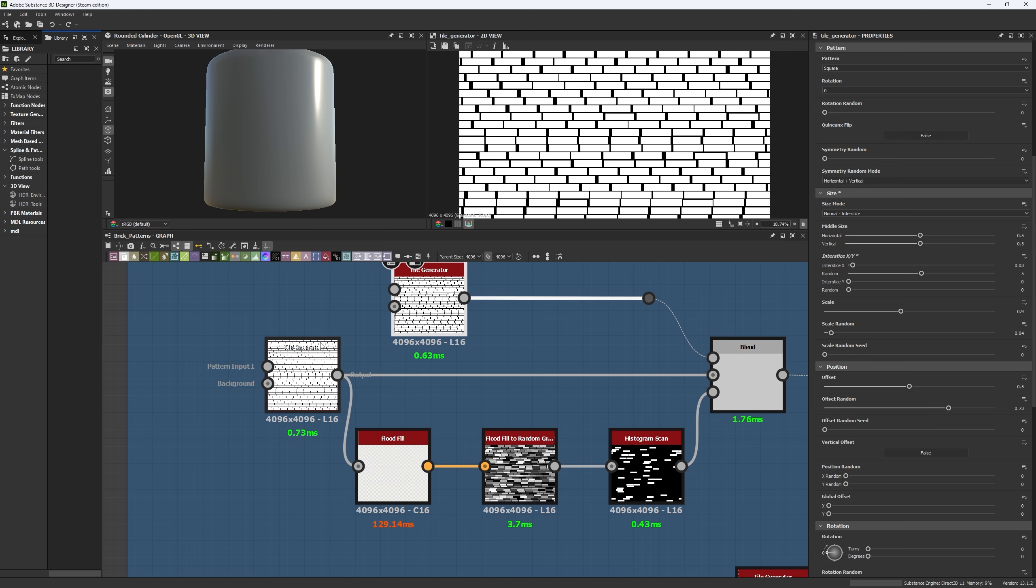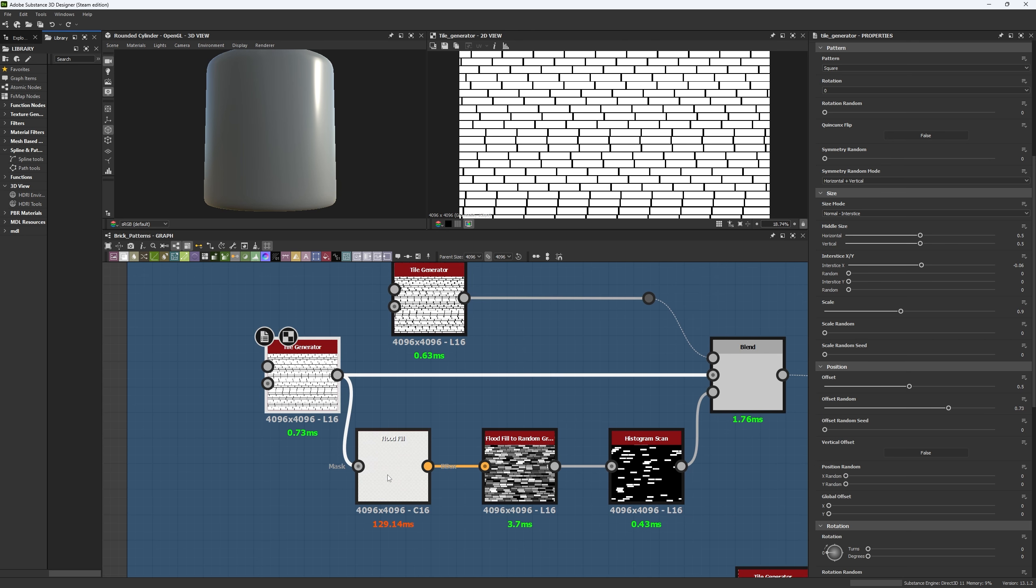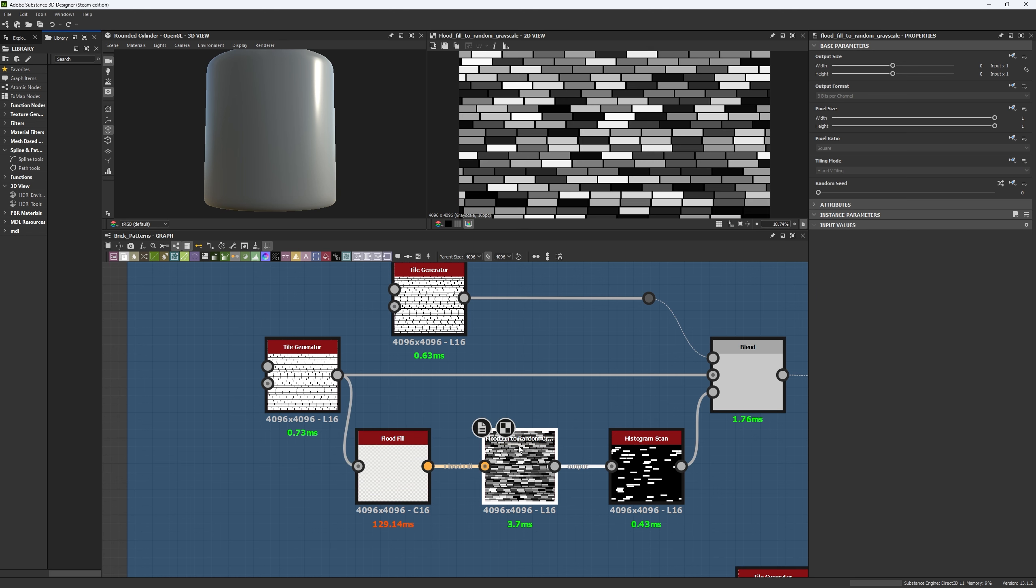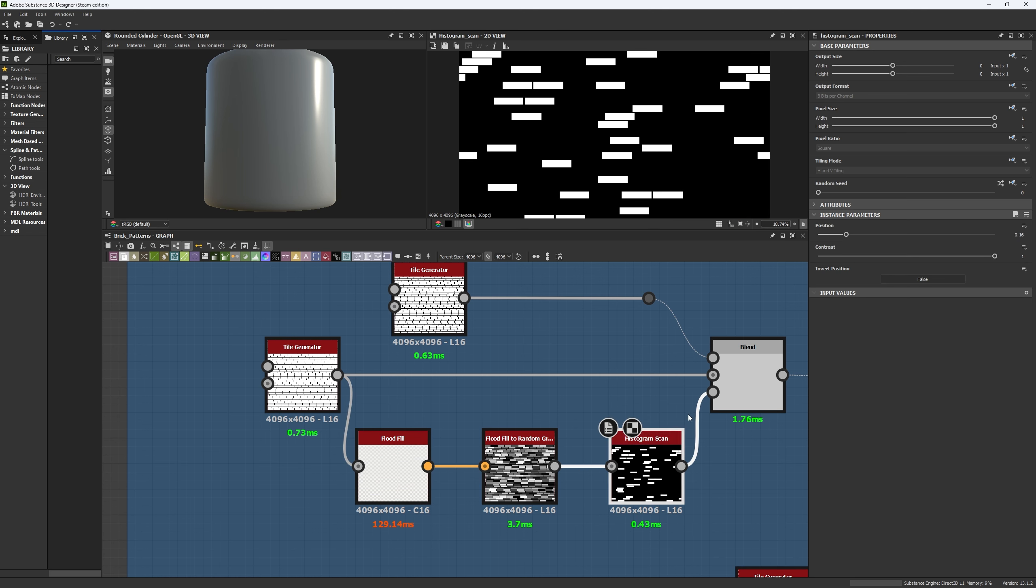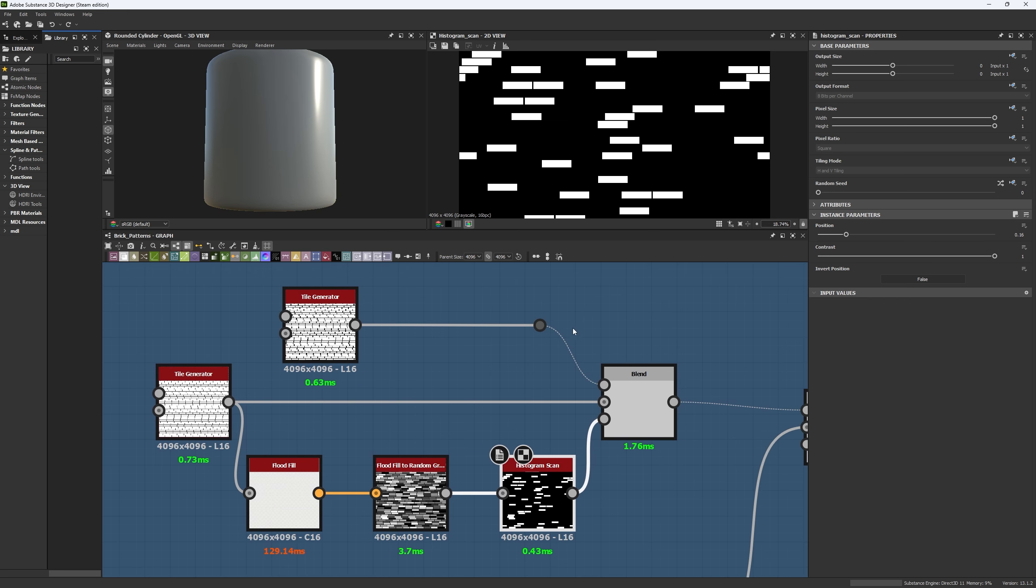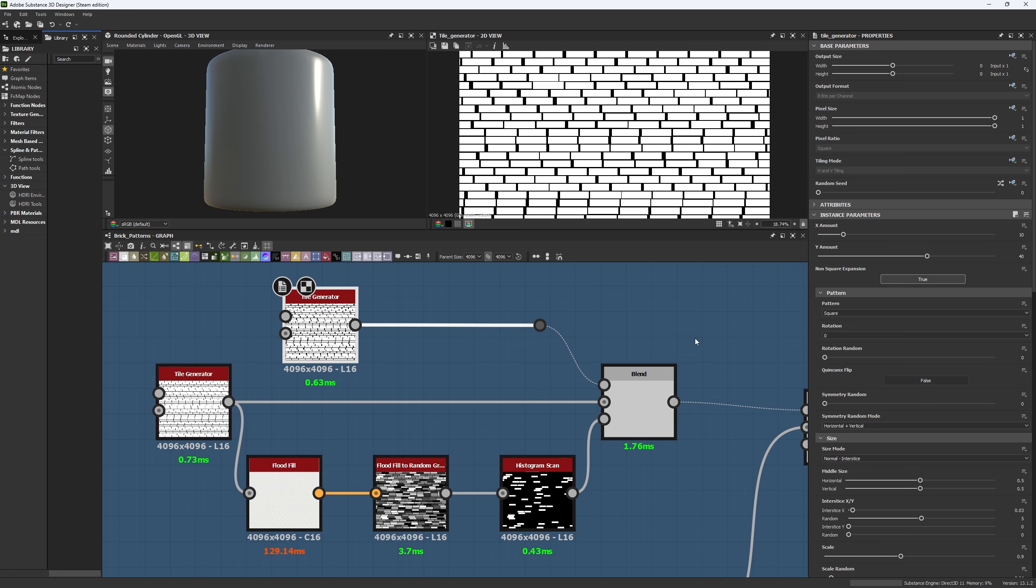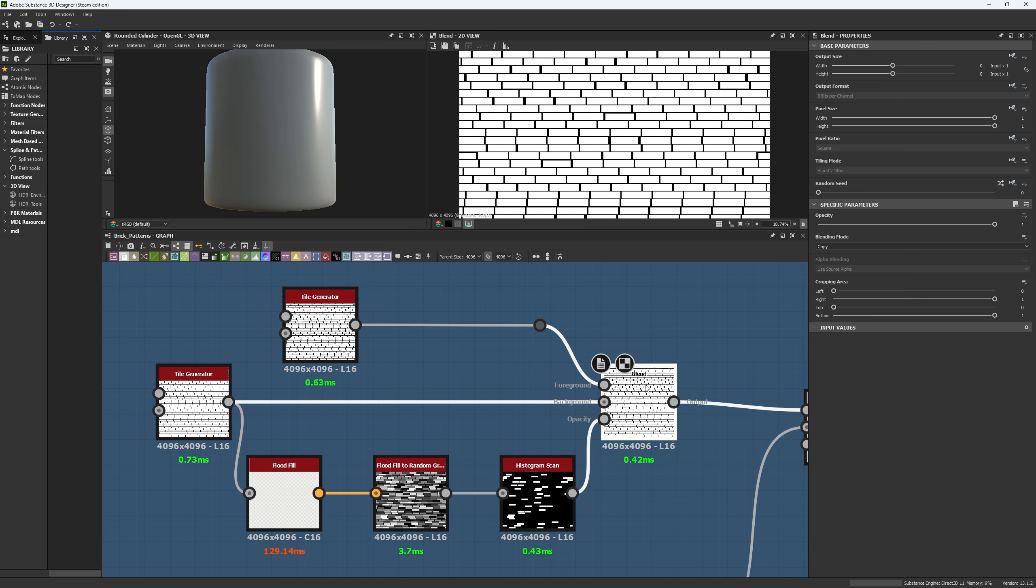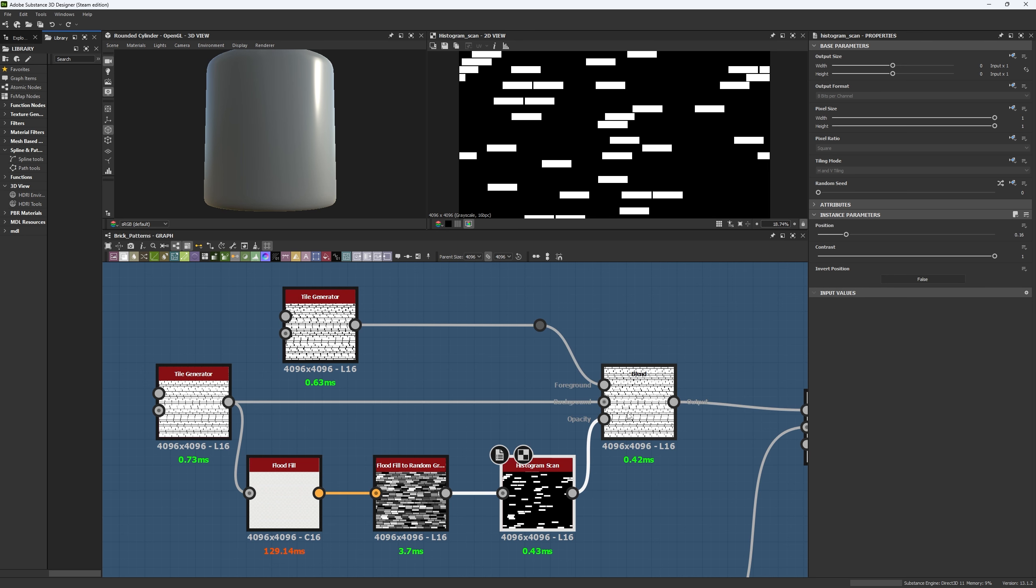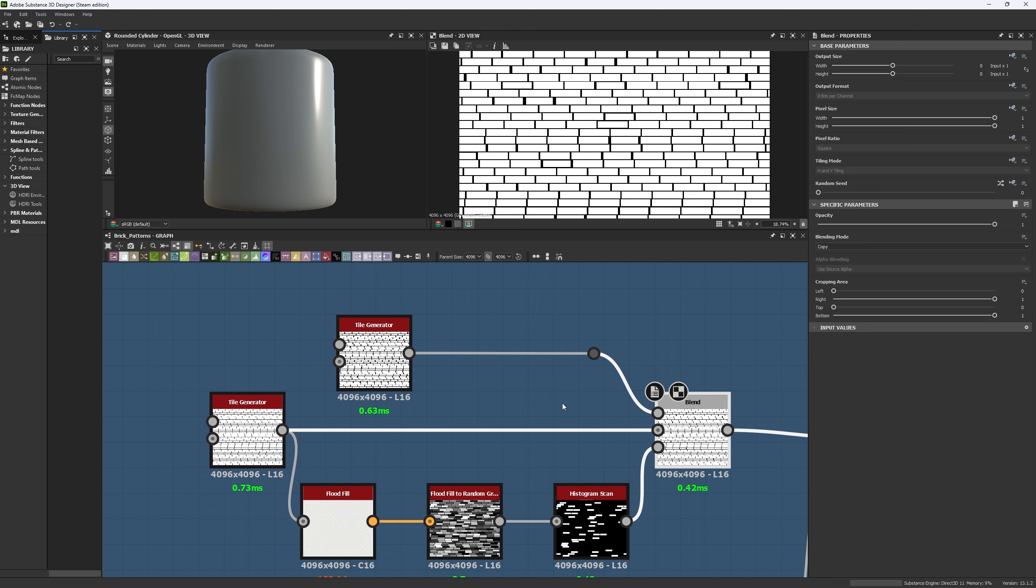Now, how are we going to blend them? From our main pattern, we're going to get a flat fill which will allow us to get a flat fill to random grayscale and follow up by the histogram scan. To which we're going to give it a value of 1 in contrast and a position of 0.16. That is basically 16% of all the bricks will be these ones.